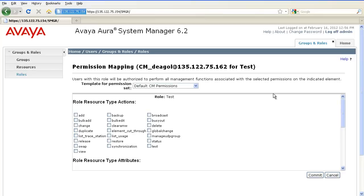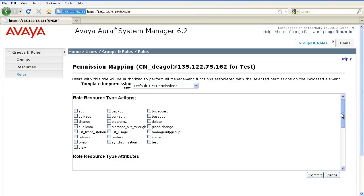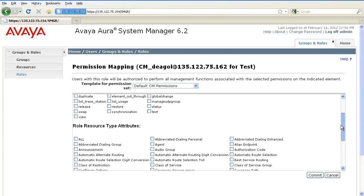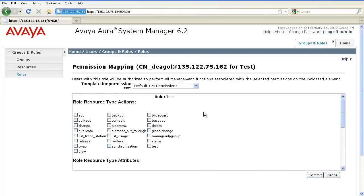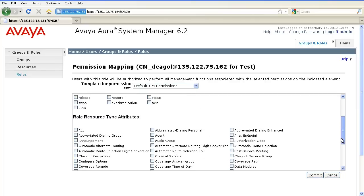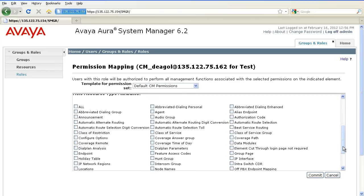Here is the default CM Permissions Template. Go ahead and select all the role resource type that applies and click on Commit.